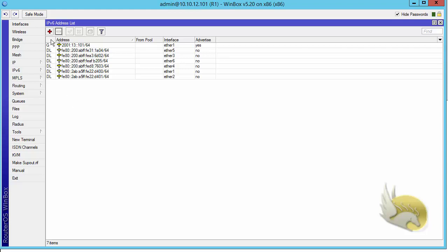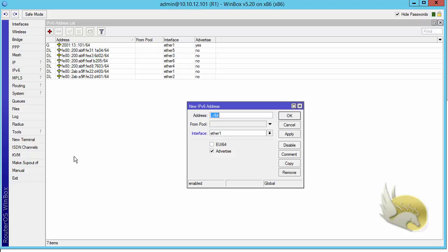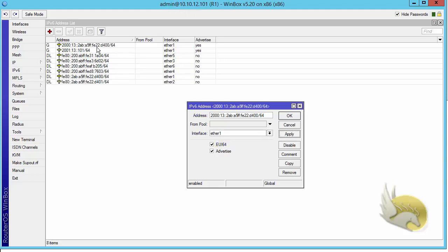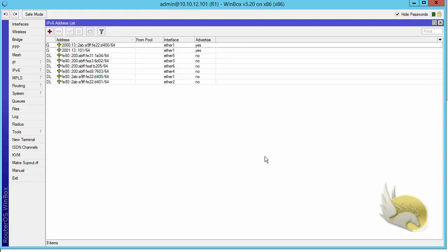Is that the only way to configure an IPv6 address? Actually no. If I click the plus sign and specify just a prefix — for example 2001:3:: — with a prefix length, this is not the whole IPv6 address. What I can do is click the EUI-64 option. By clicking EUI-64 and applying, an IPv6 address is generated automatically.